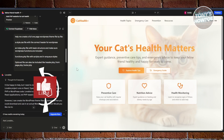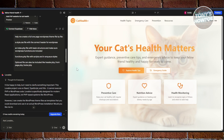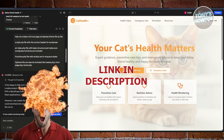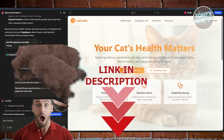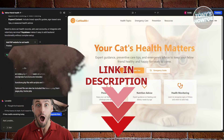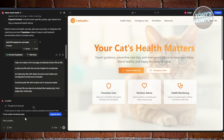Hey guys, welcome back to Tony's how-to. In this video, I'll be showing you how to convert a Lovable site to a WordPress theme. Let's get started. If you want to create a WordPress theme from a site that you've generated or created via Lovable, there are a few things we need to understand.